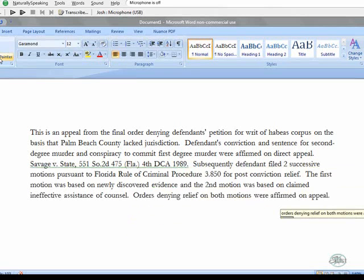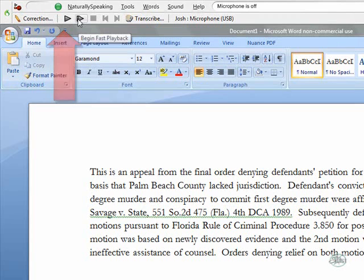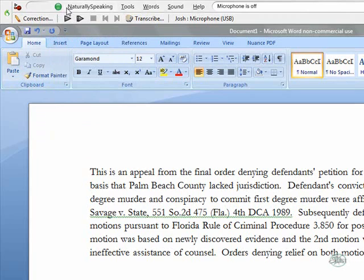Turn off my microphone. So, what we've seen is I talk, it types — basic dictating. The second thing I want to talk about is correcting and playing back. We want to review our document, and the best thing about reviewing and correcting is the playback options built into Dragon. Look up on our Dragon Bar — on the second level, you see the word 'Correction,' you see 'Play,' you have fast playback. After you've completed your dictating, you can put your cursor wherever you want and press play to review and make sure it's exactly how you said it.